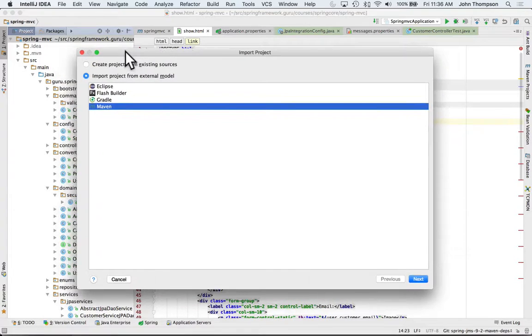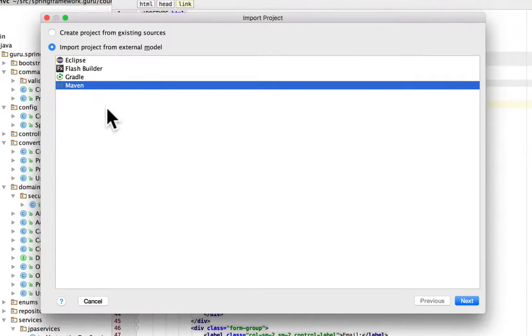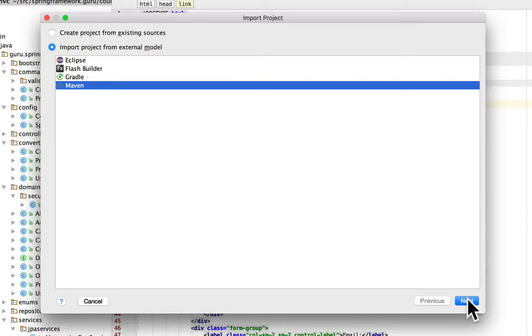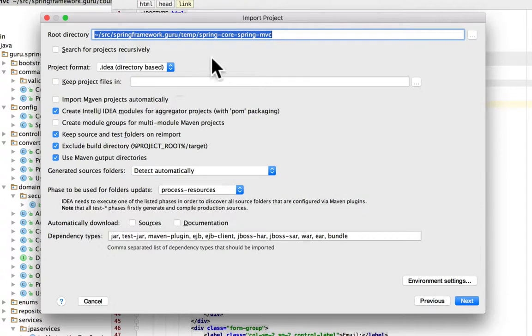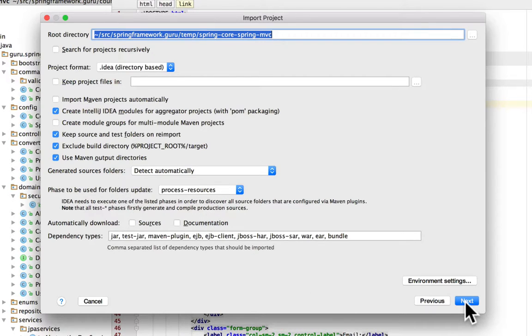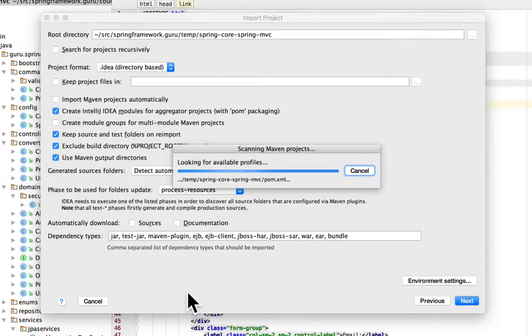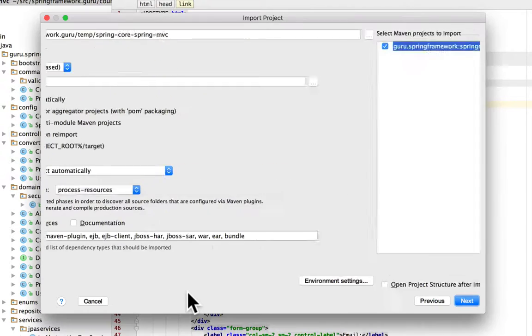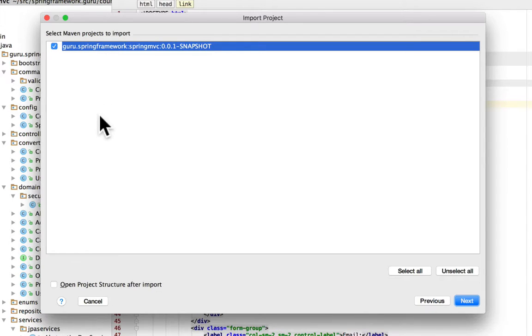Of course it's going to open up on my other monitor. This is a Maven project, so I just want to say next. It's going to pick up everything and generally you're okay just leaving the defaults here. I'm saying next. IntelliJ found that Spring project and I'm going to say next.